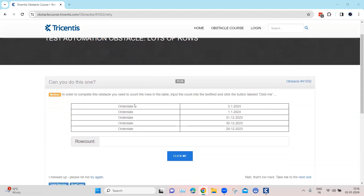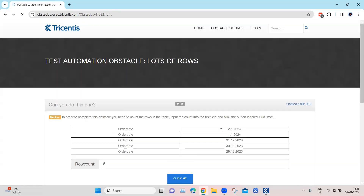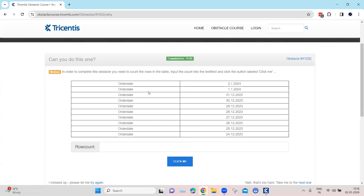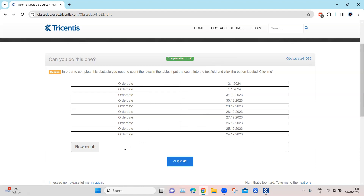As you can see, this table has around five rows — you count them, write five in the row count, and click 'Click Me'. The table is dynamic, so once you click 'Click Me' the number of rows changes. You cannot use a static way of counting; you need a dynamic approach and then enter it into the row count.